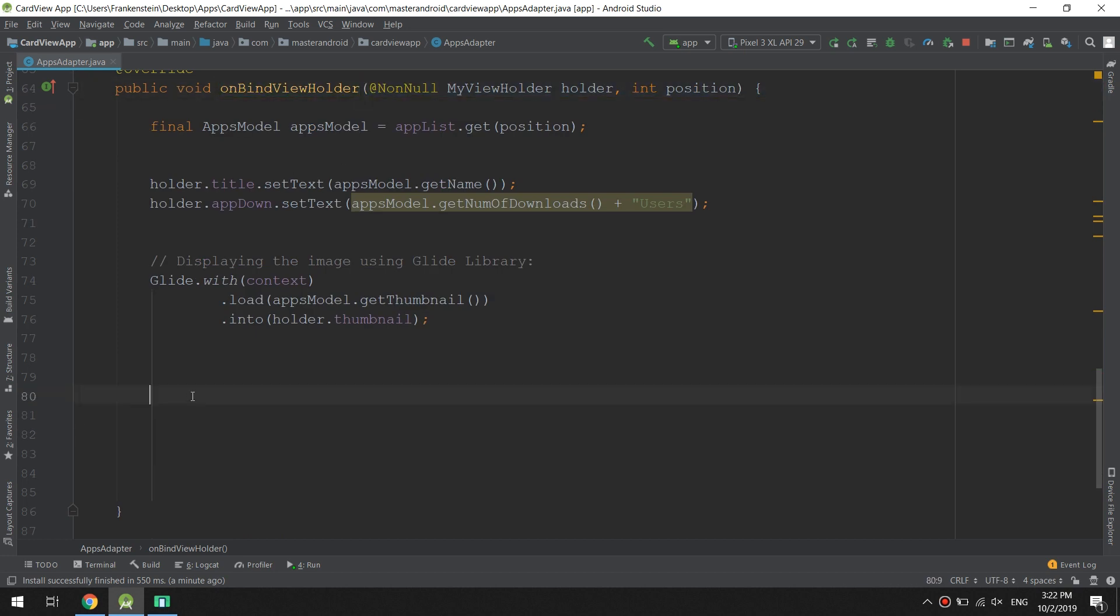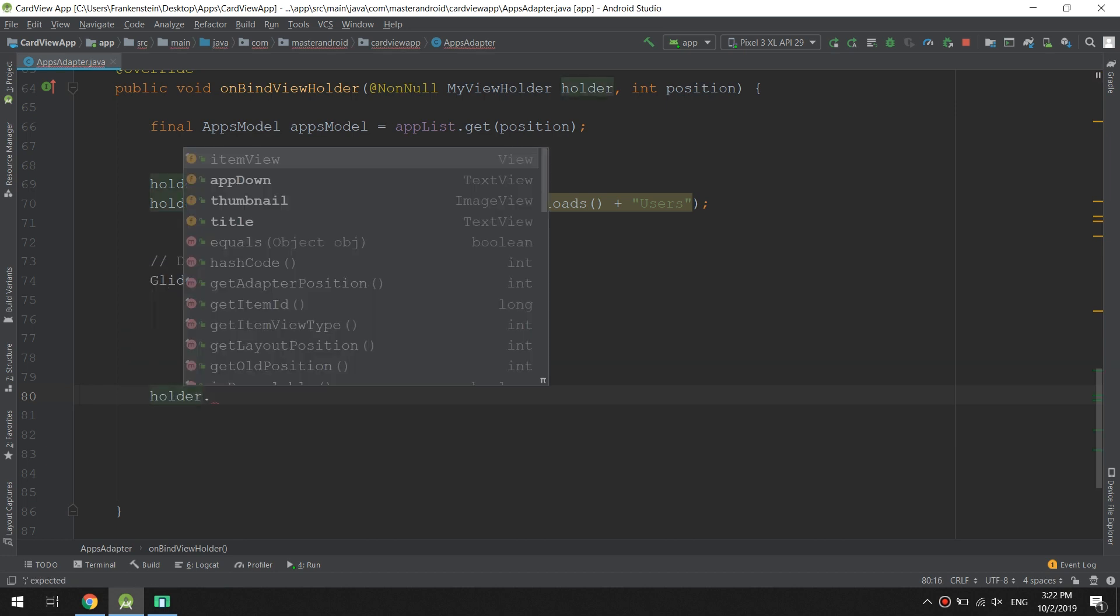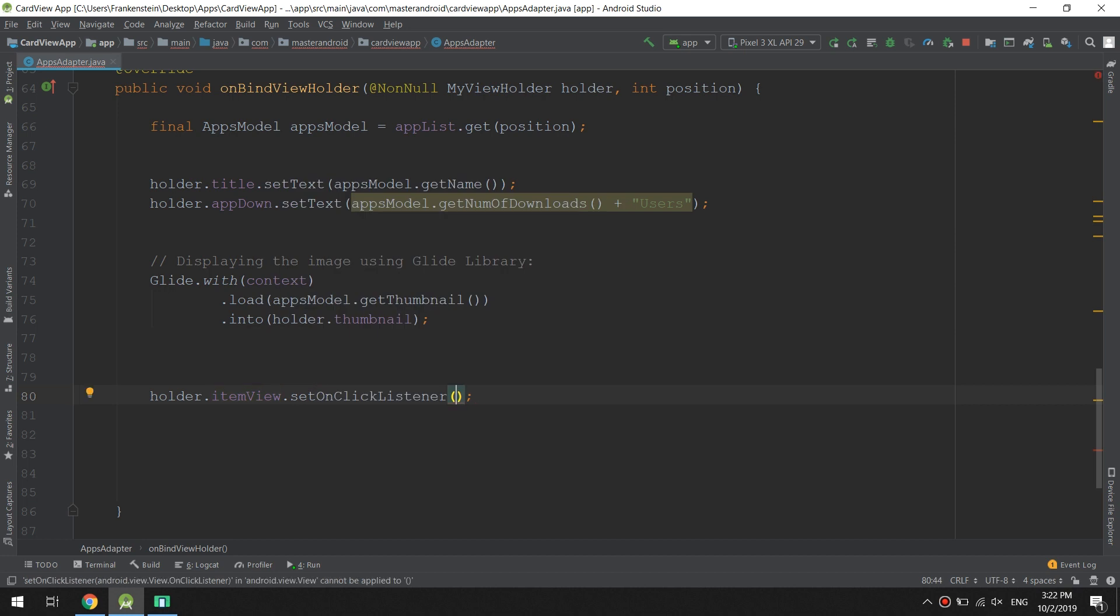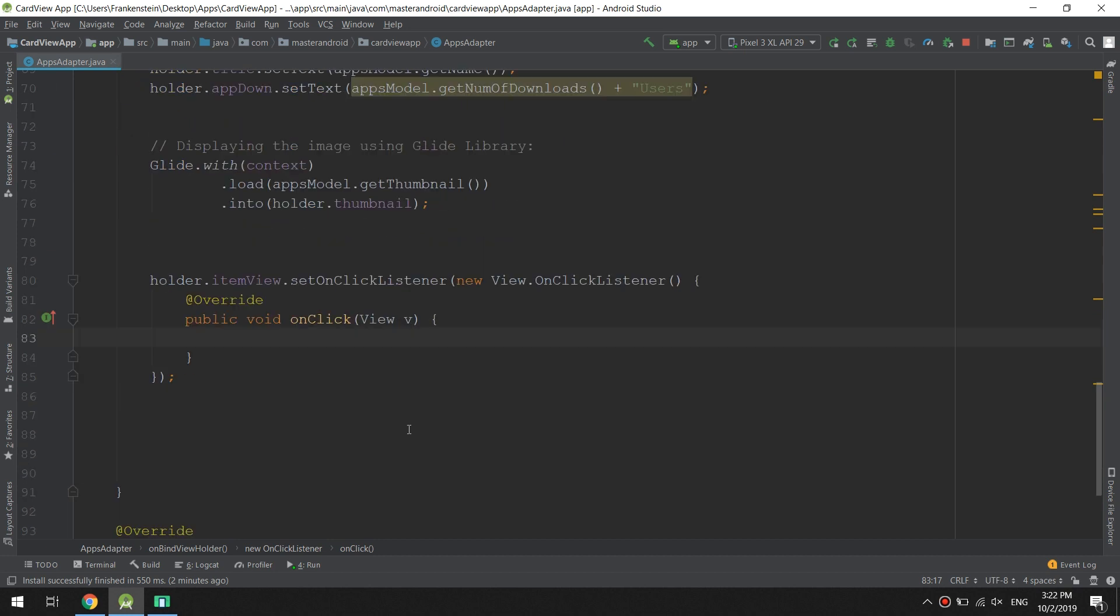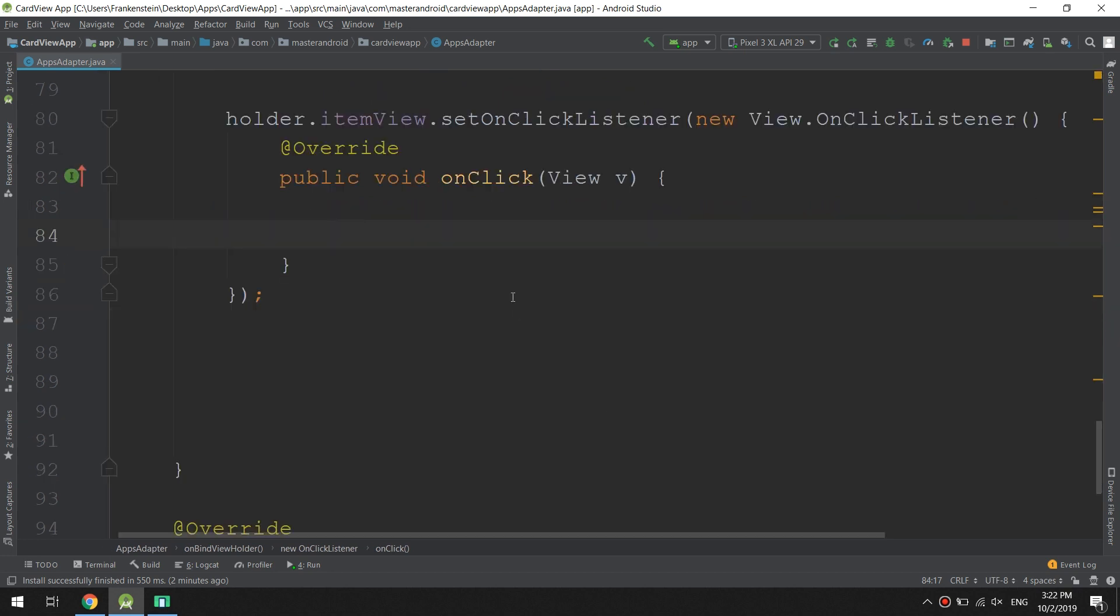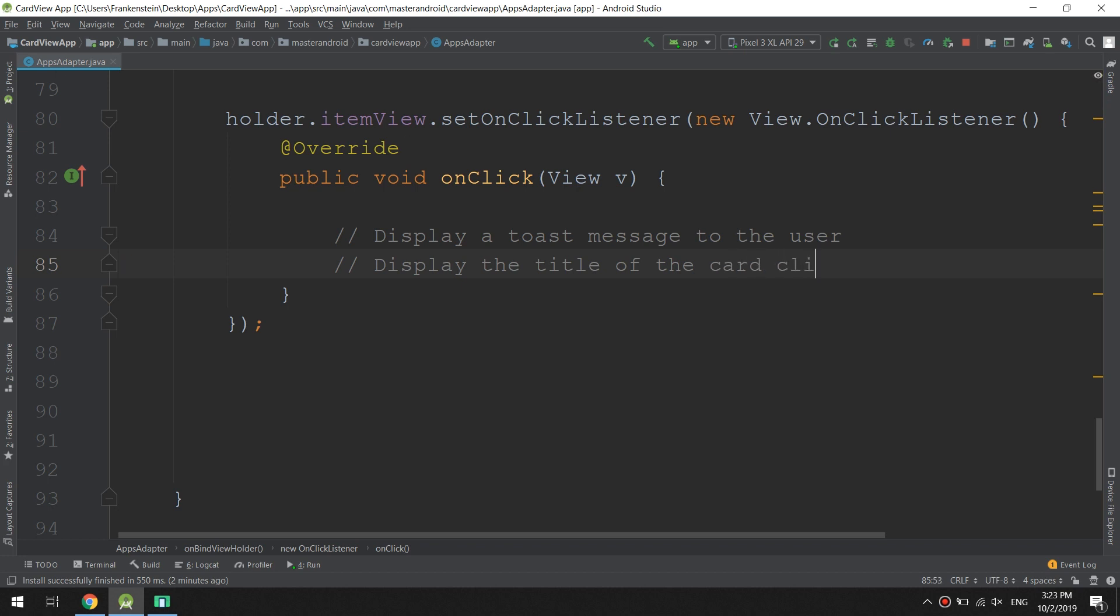We type holder.itemView.setOnClickListener new View.OnClickListener, and here we go, we have added this method. On click, I will display a toast message to the user and also display the name or the title of the card clicked.